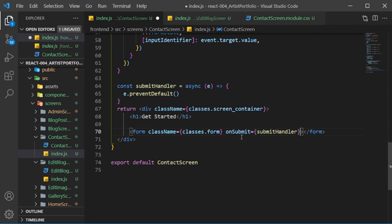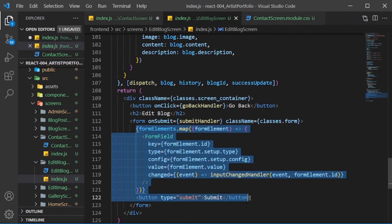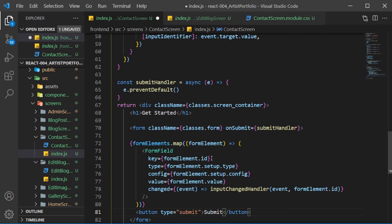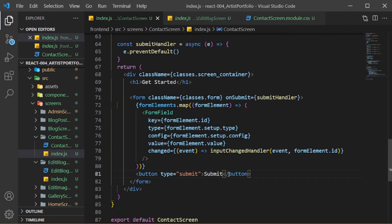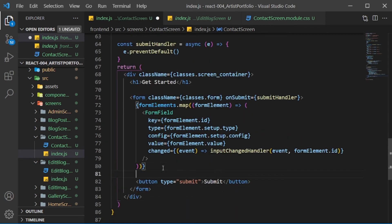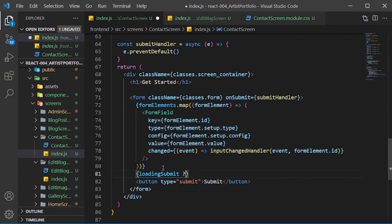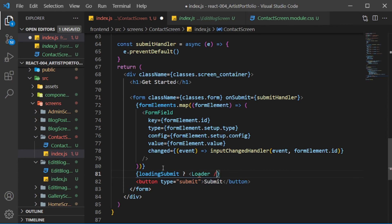Now from the editBlog screen, copy the JSX where we map through the form elements and the submit button, then bring it into the contactScreen form. Add some JSX where we check loadingSubmit. If it's true, return the loader component. Else, return the submit button.